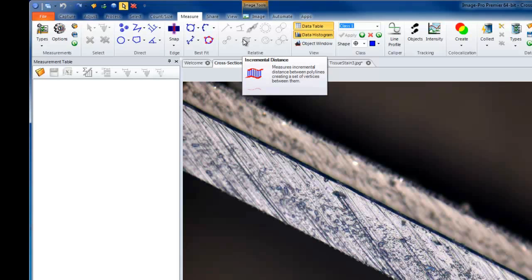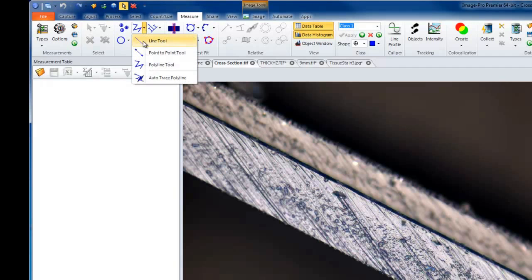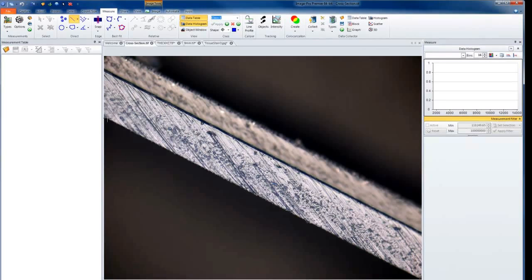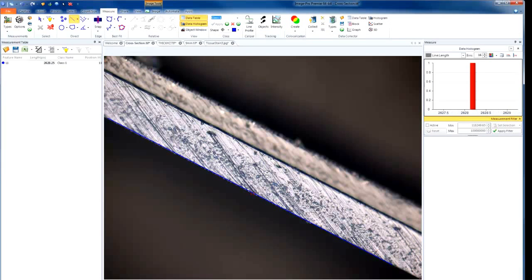By default, this option will be grayed out. First, measurements must be drawn, and two selected for this to become active. We'll draw a line in this simple example using the Direct Measurements Line tool. We'll draw the bottom of one edge, and then we'll draw the top of the second edge.